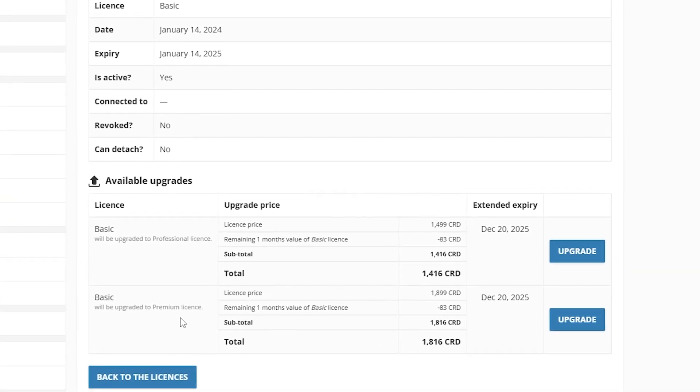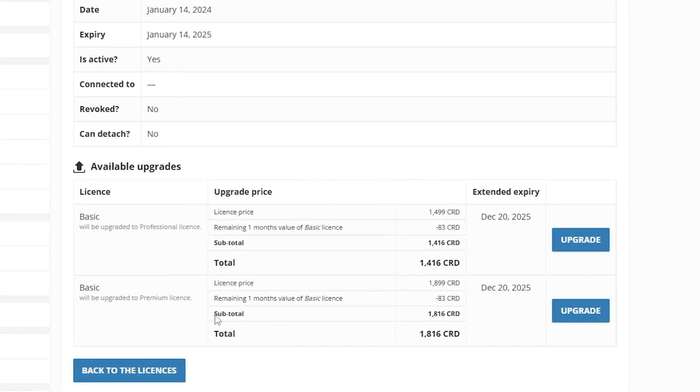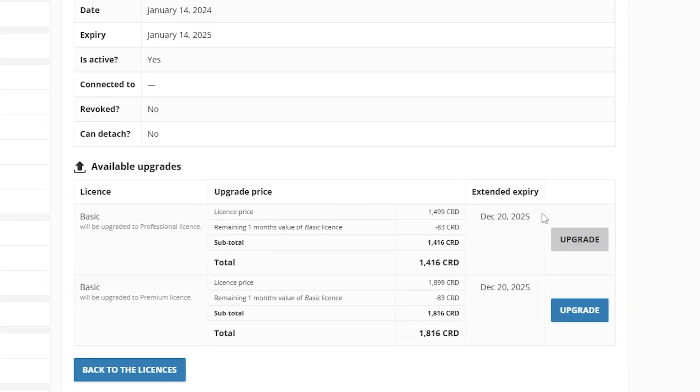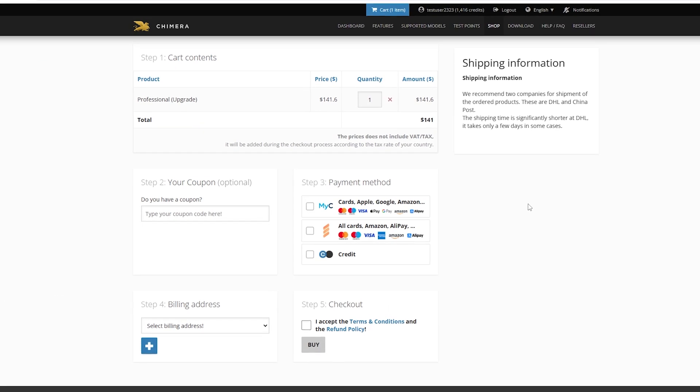Once you have decided which upgrade you would like to purchase, click on the upgrade button and it will be added to your cart.